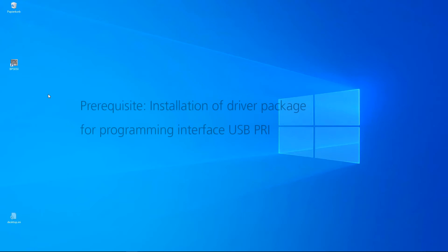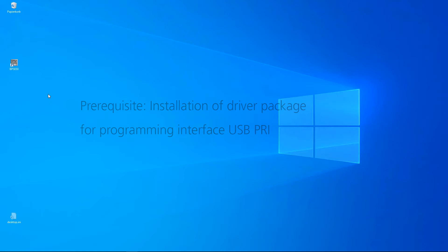To use the BPS650 software, you'll need a driver package. Install this before you start programming. Start the software by double-clicking on it.